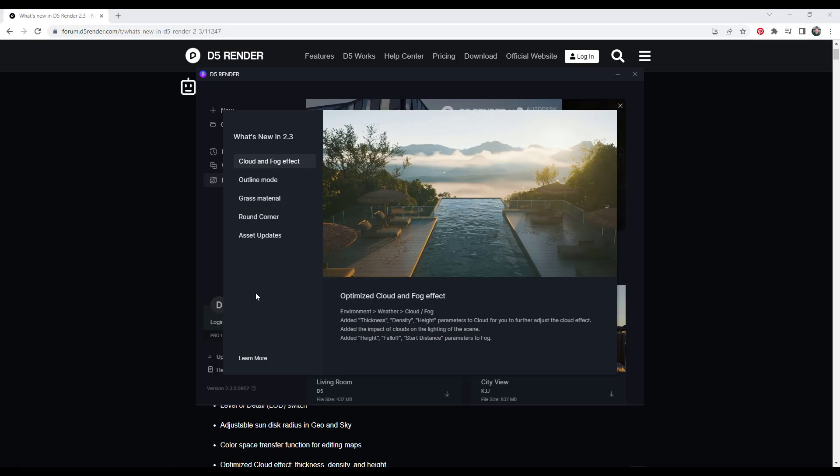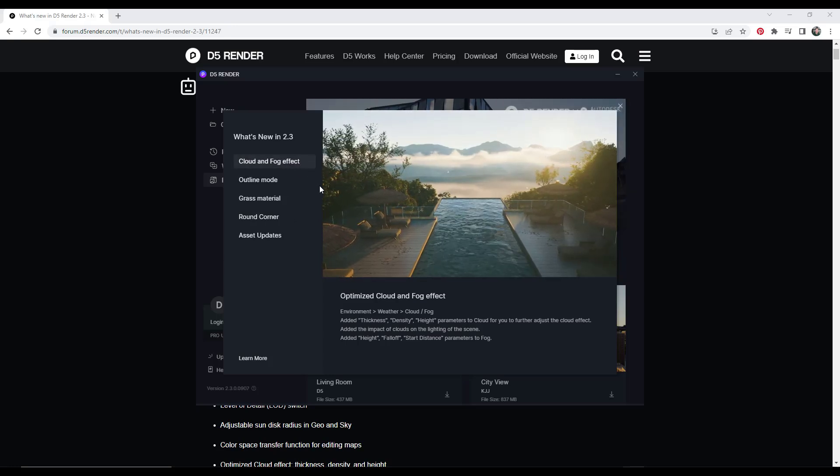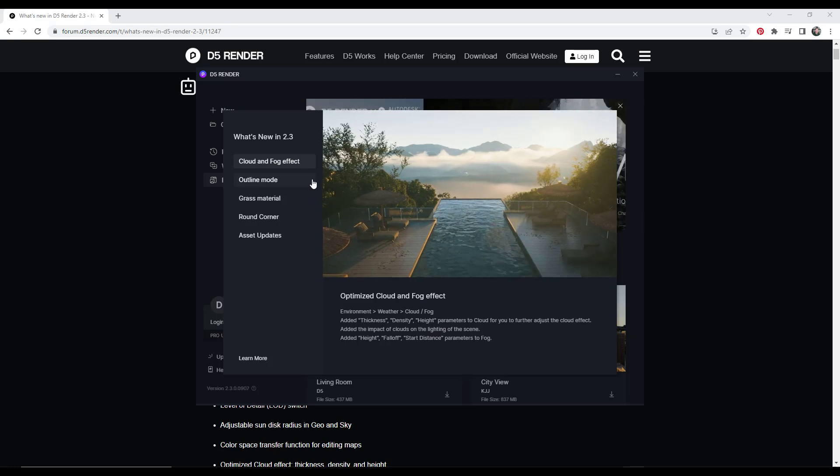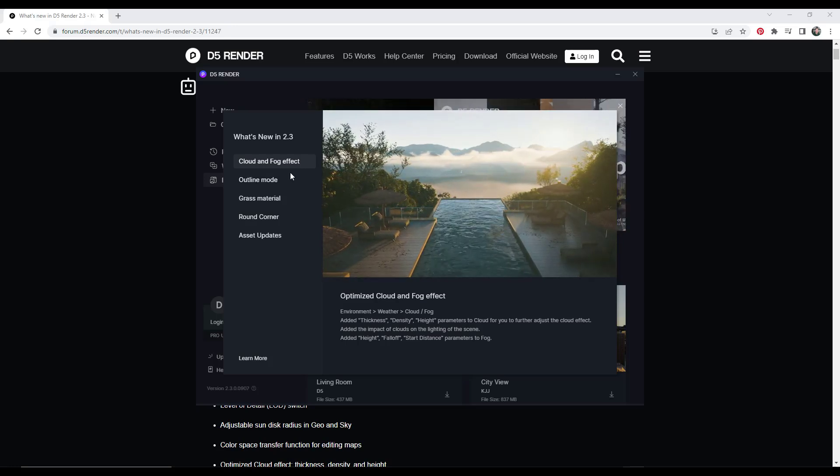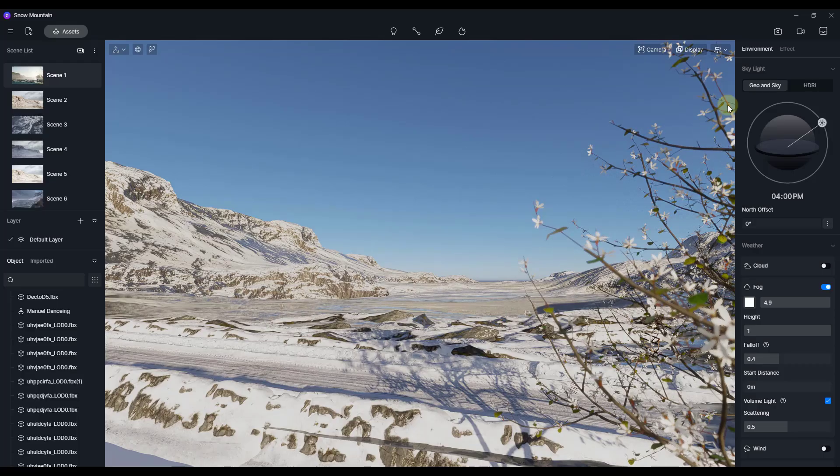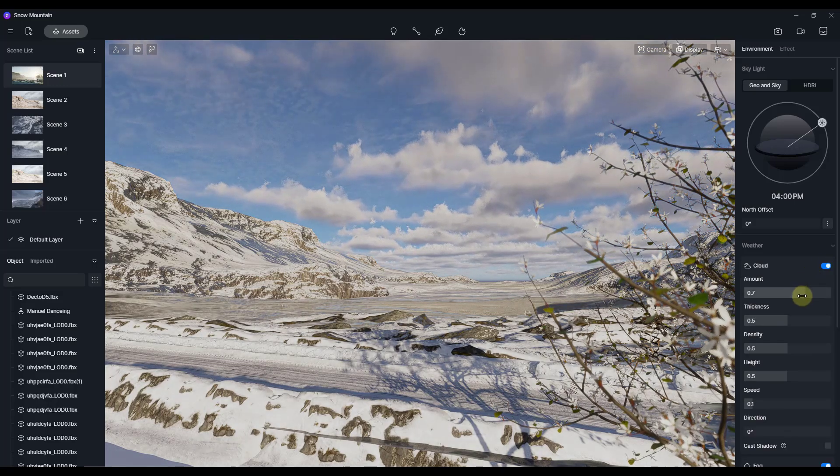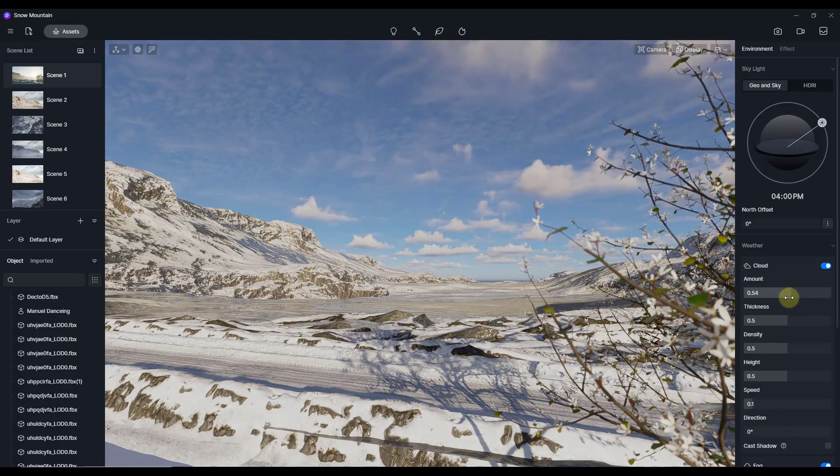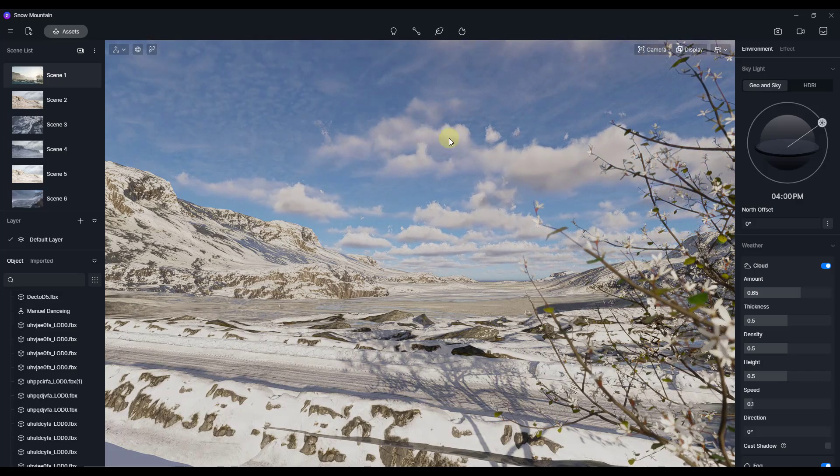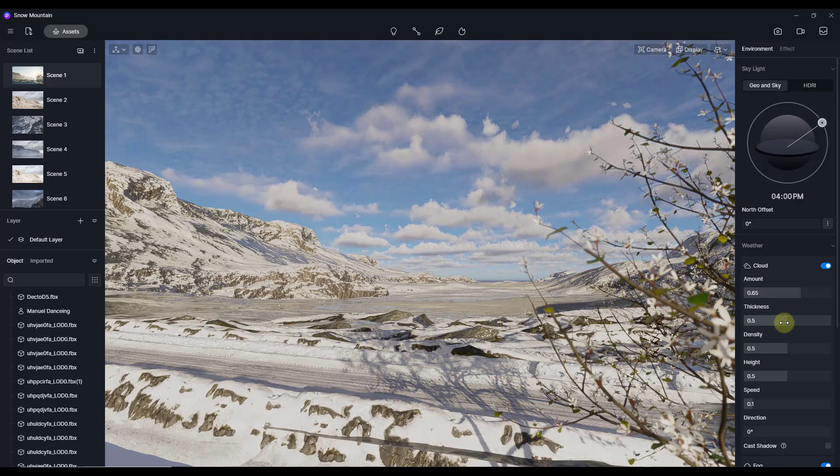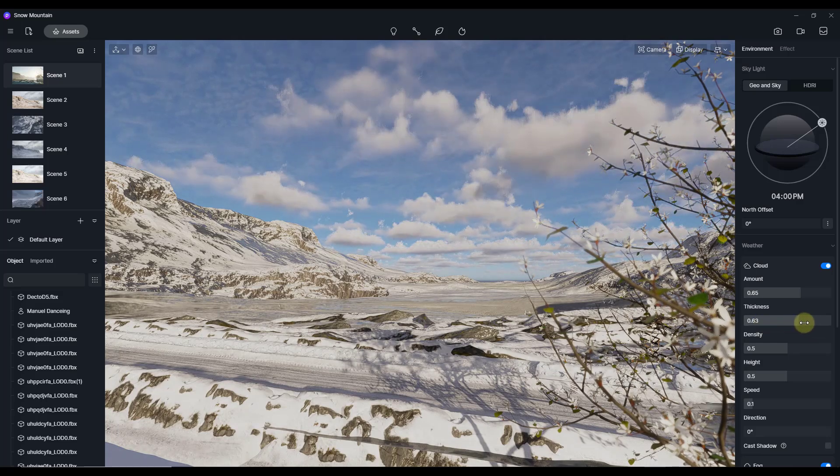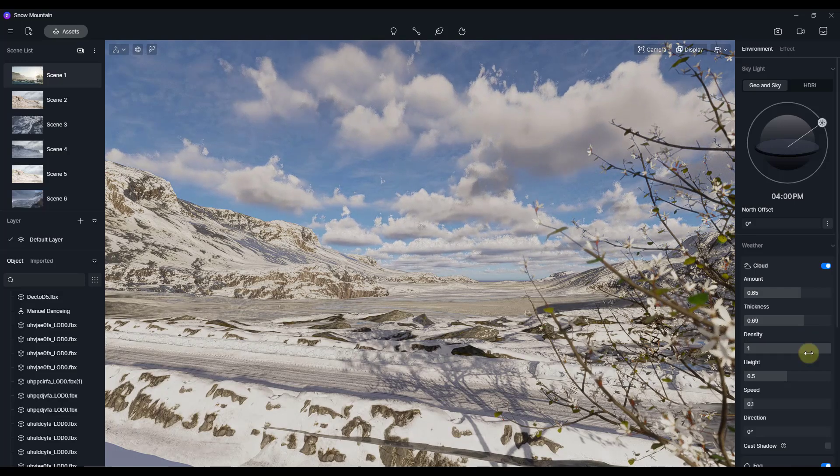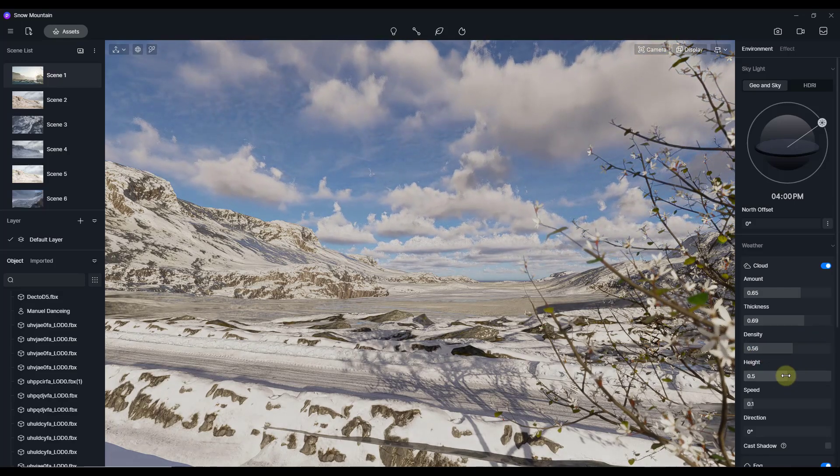You can see how they highlight some of the biggest things on this front page. First off, we have the new clouds and fog effect. This is an effect that's going to allow you to add clouds and fog to your renderings. Under geo and sky, under weather, if you check the box for clouds, notice this is going to allow you to control the amount of clouds that are created. These are kind of like volumetric clouds in the background, and you can adjust things like the thickness of the clouds using the sliders, as well as the density of the clouds and their height.